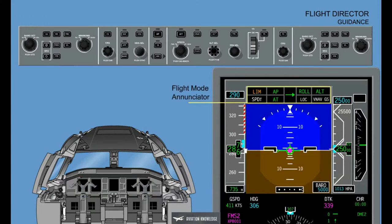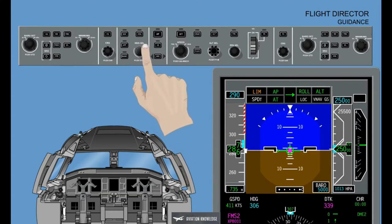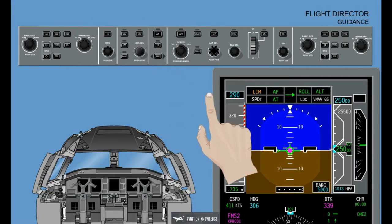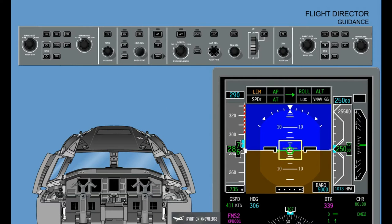The Flight Director commands selected on the Guidance Panel are computed using the PFD source. Only one vertical mode and one lateral mode may be active at a time. Up to two vertical modes and one lateral mode may be armed at one time. Modes are engaged via a push button and are disengaged by a second push of the same button. Selecting Flight Director Off, labeled FD, on the Guidance Panel removes the Flight Director Diamond from the non-coupled side of the PFD if the Automatic Pilot is engaged.